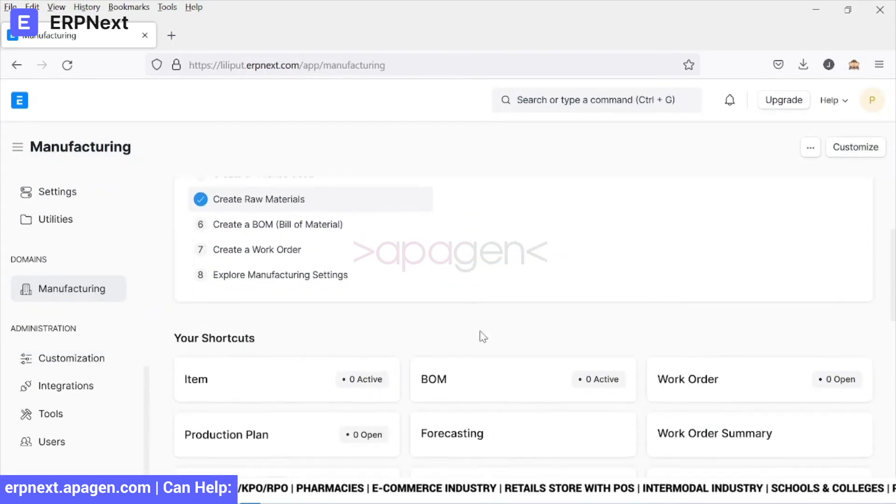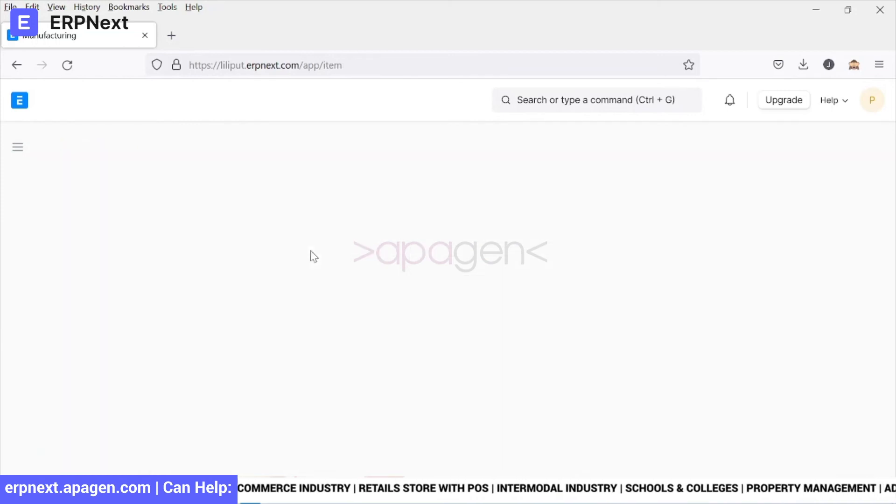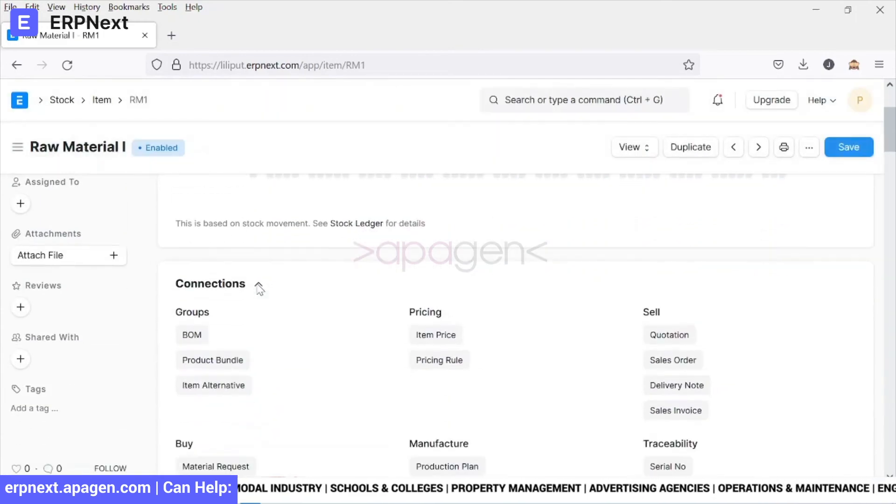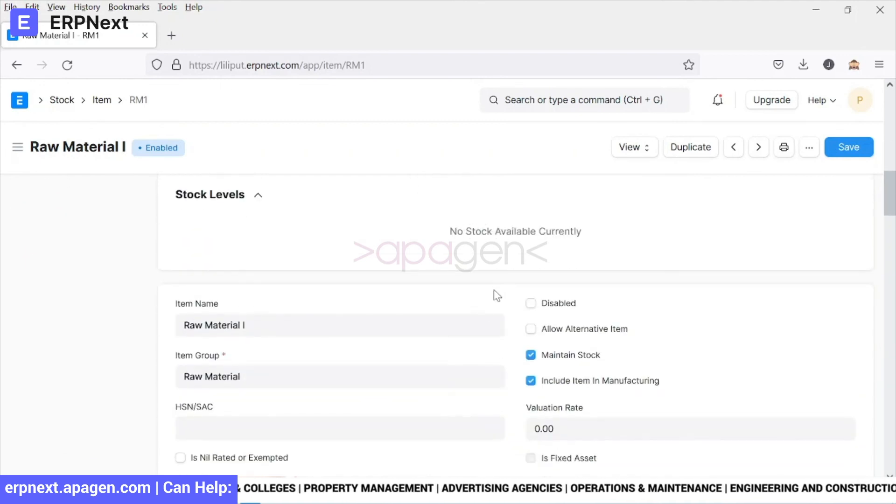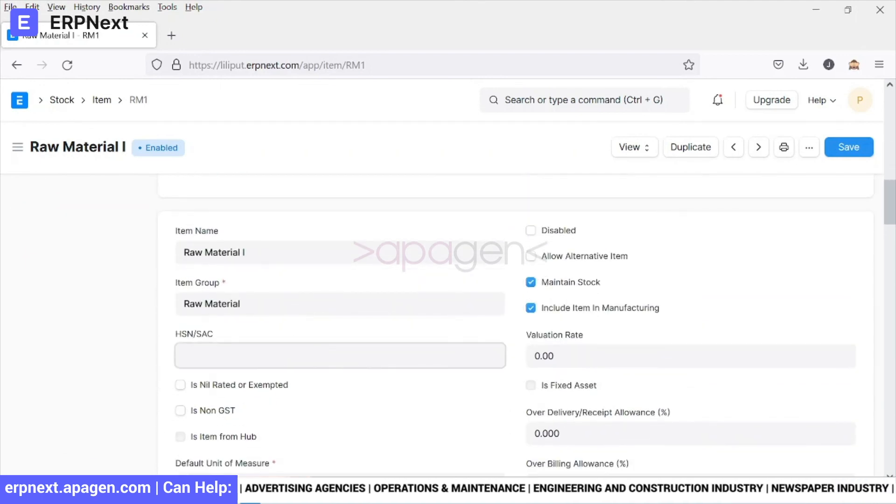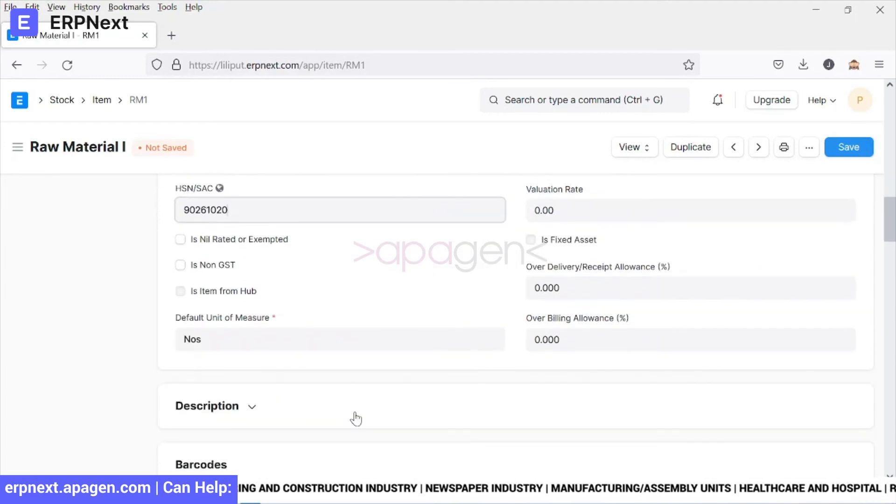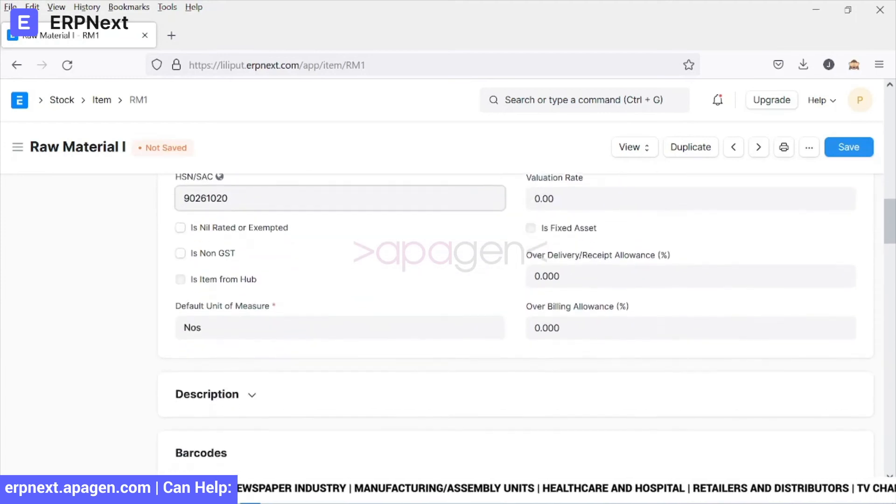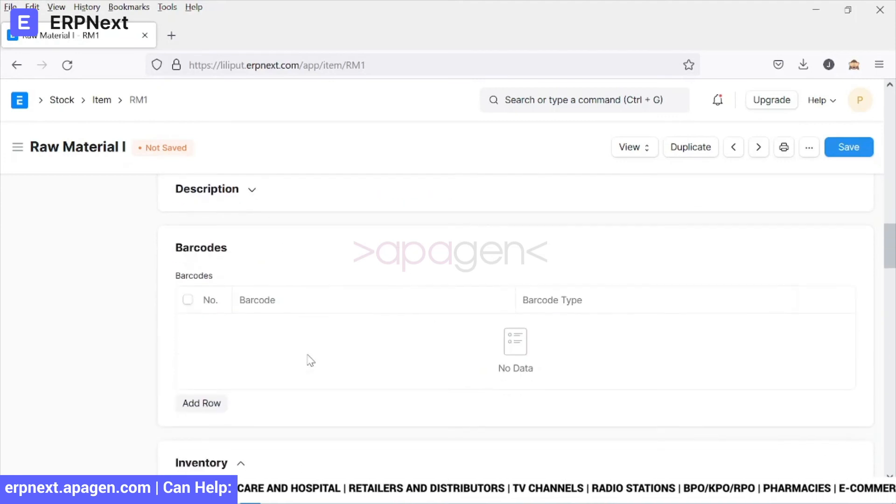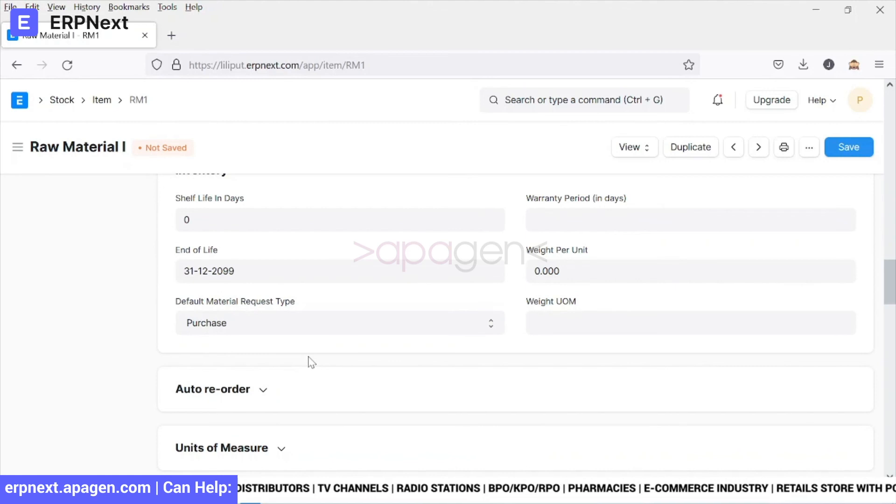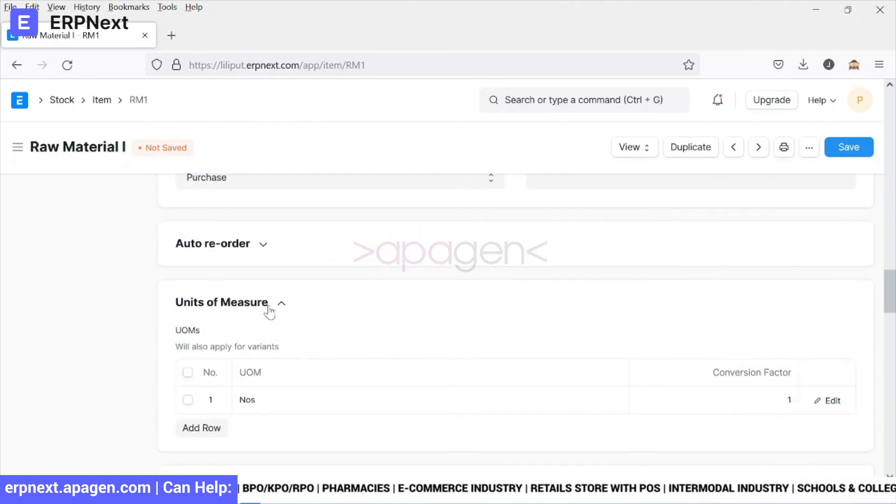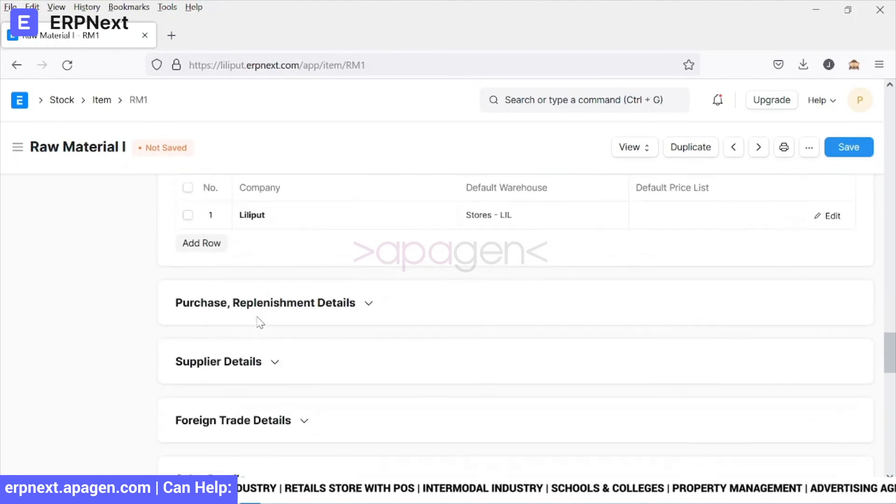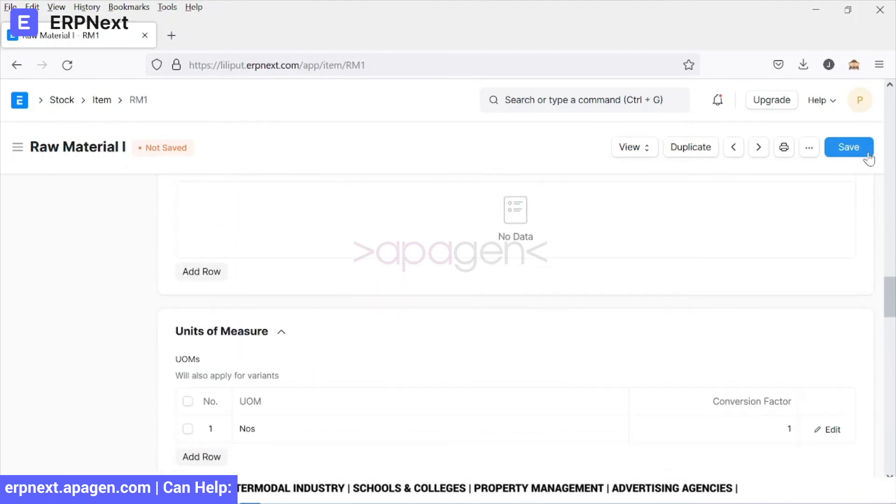If you want to further define raw materials and see them, we can go to item list. You can see this list. If we click on raw material we will be able to further modify this. So for example, we define its HSN/SAC code. Description is available here. You can define different barcodes, you can define its current inventory level, auto reordering, units of measure is also available, and different variation is also available. We will look at these details further.